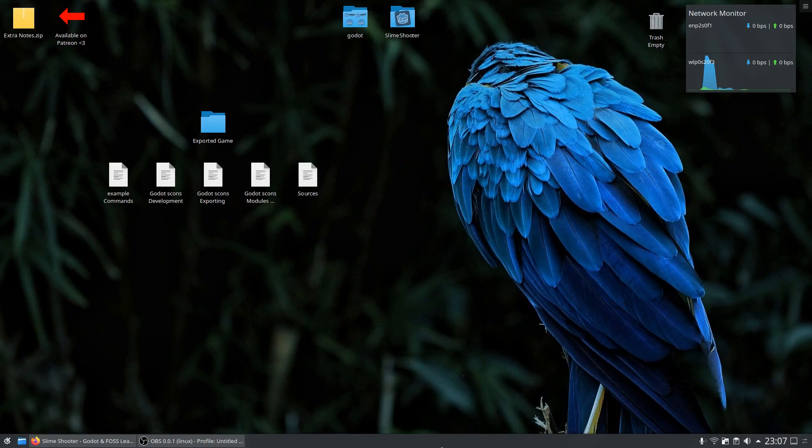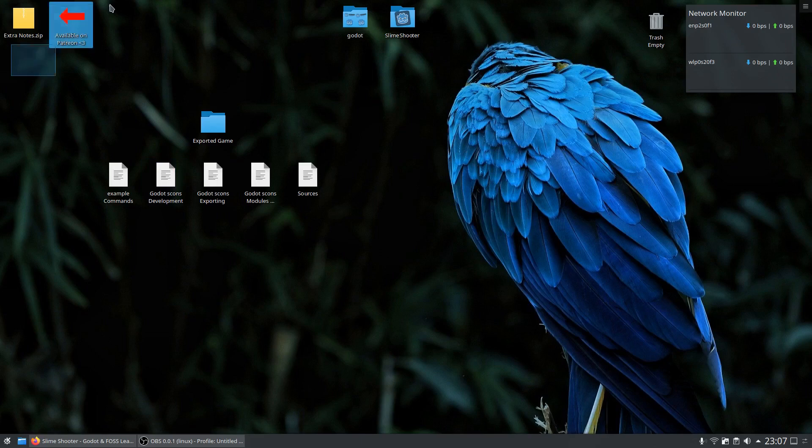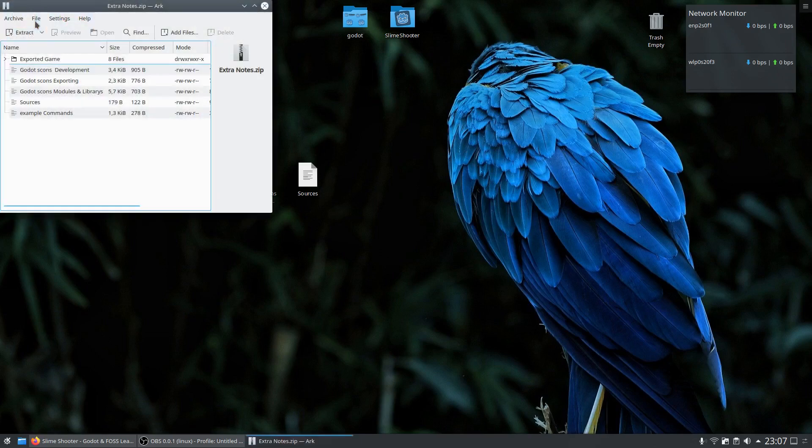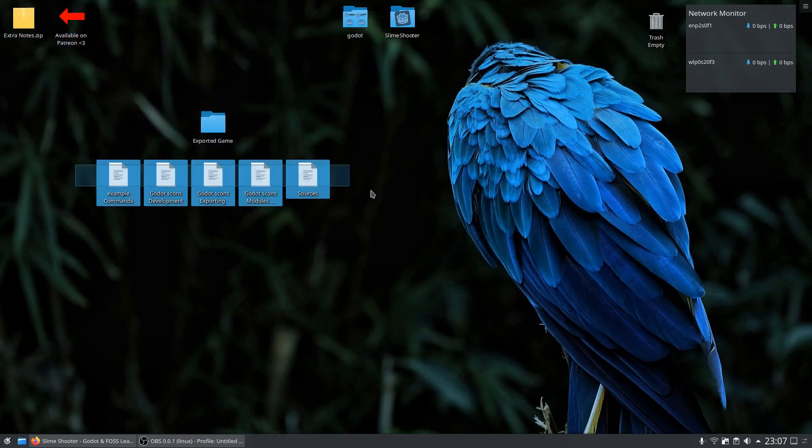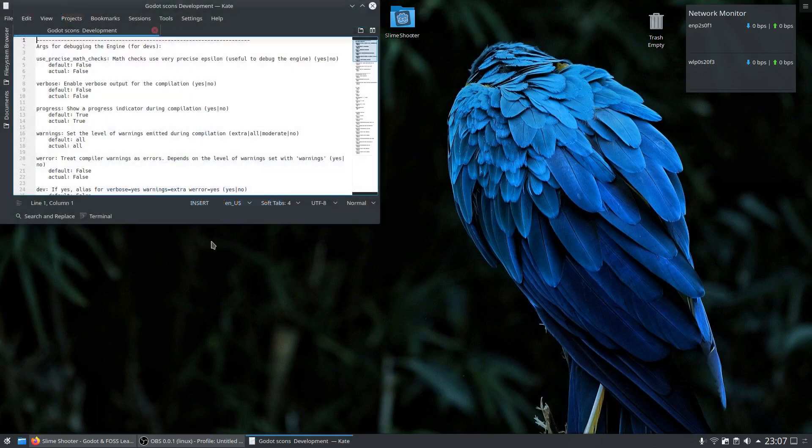In today's video we want to show you how to reduce the size of your exported game. For this we will use Scons and the flexibility in the build system of Godot. For our verbs on Patreon we prepared a zip file. Inside you will find those extra nodes which contain all arguments you can adjust in the build system of Godot.